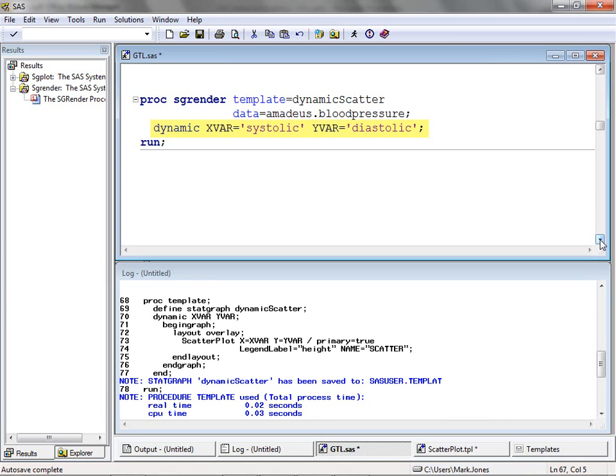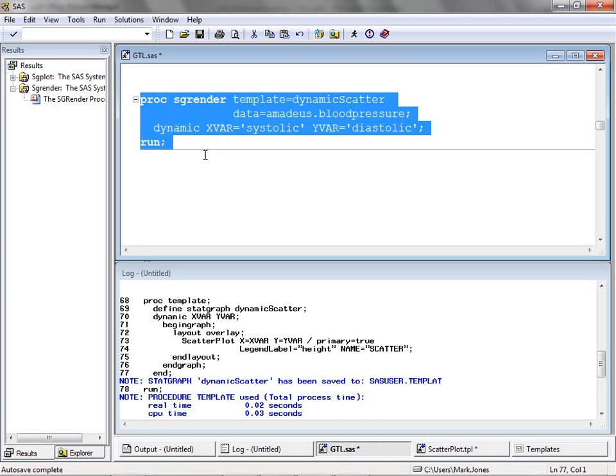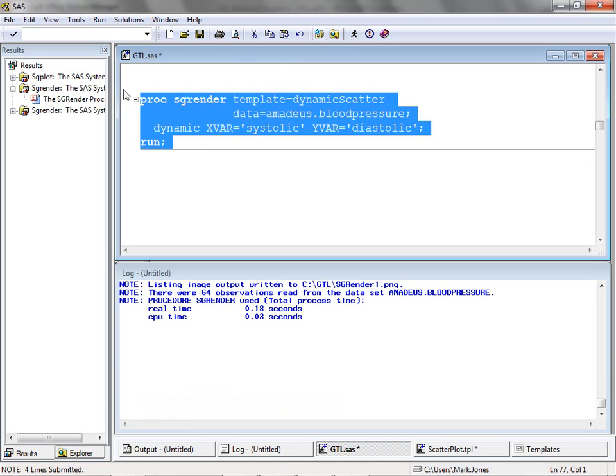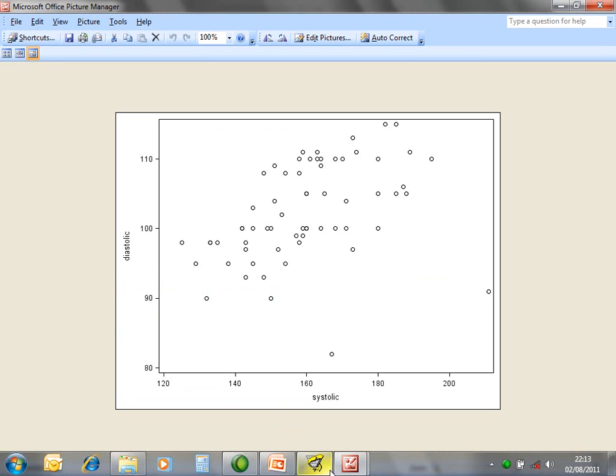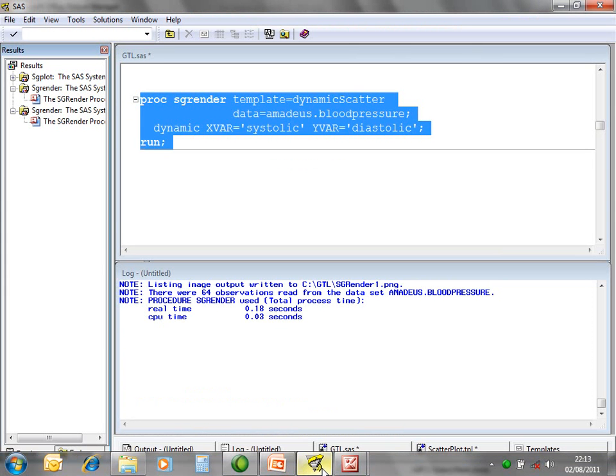Note that character values, even variable names as in this case, must be enclosed in quotes. Numeric values can also be quoted, but this is not required. Here we set the value of xvar to a variable named systolic, and yvar to diastolic. Running this code generates our scatter plot. The template can be reused for another scatter plot simply by changing the values of the dynamic variables in the PROC SGRENDER and using an appropriate data source.